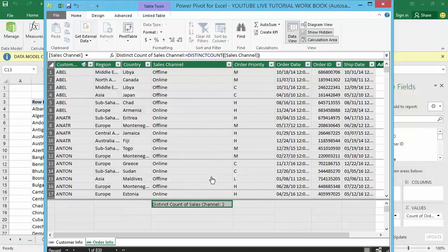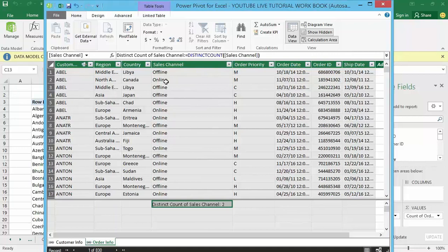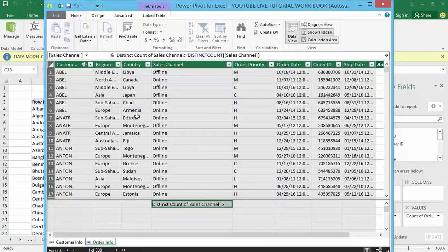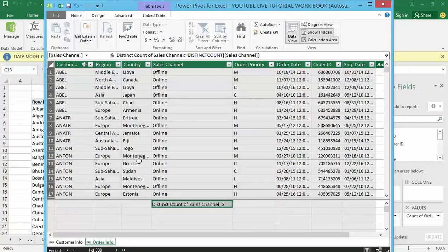Which is two, meaning that we have both offline and online sales channels that have been used to sell different products. Let's say maybe I want to know, I want to count the number of countries here within which those products were being sold.